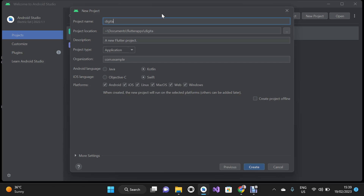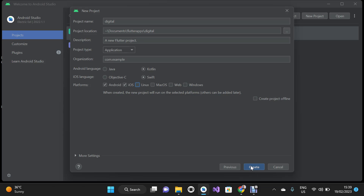For our project name I'm going to enter any name here since it's just a demo video. I'm going to uncheck all the platforms we don't need — we only need iOS and Android. You can change your package name and also the description for your app. Then I'm going to click the Create button.